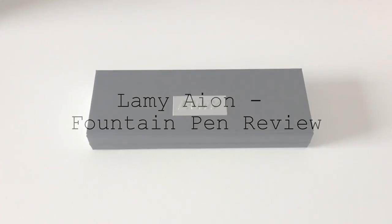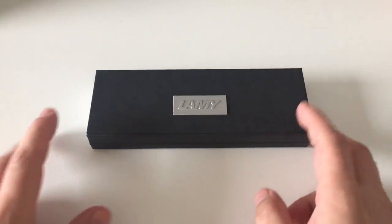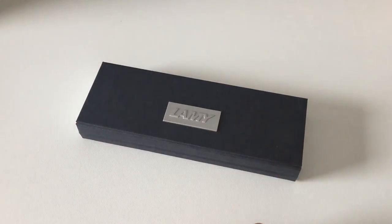Hi guys, this is Grizzly again with another product review. Today we're going to have a look at the Lamy pen.